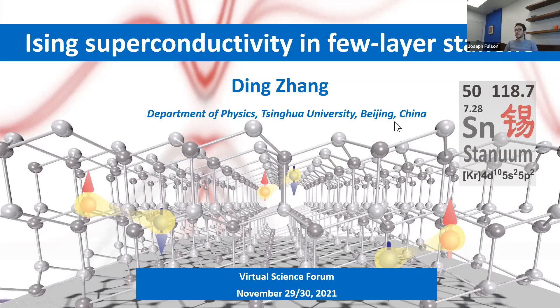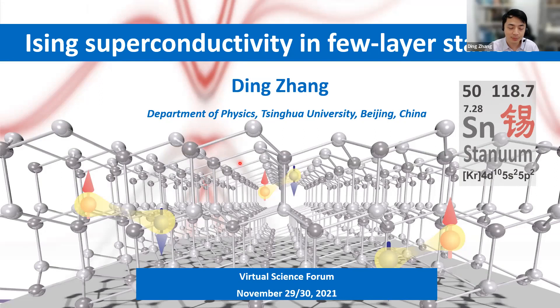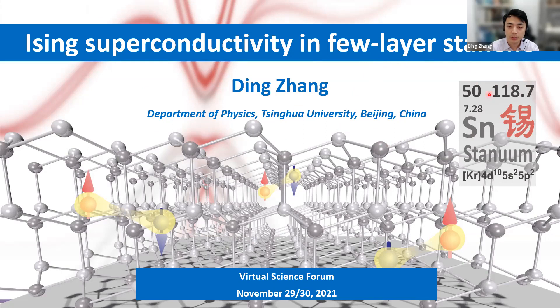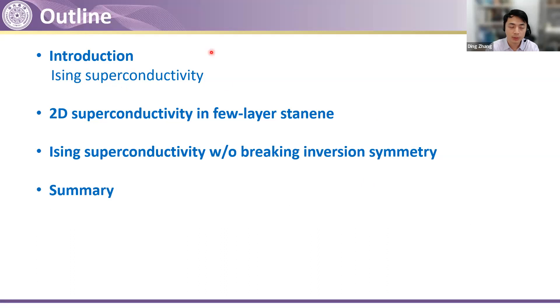Hello. The motivation to give this talk was basically Wala — he proposed that we could talk about Ising superconductivity based on the recent review paper Joe and I wrote. I thought maybe it's better to choose one specific material which we study because we know this material better. In this talk, I want to introduce Ising superconductivity and then move on to talk about the details of superconductivity in stannene. In this particular system, we find that it can also host Ising superconductivity, although it's different from the previous case because this system does not need to break the inversion symmetry.